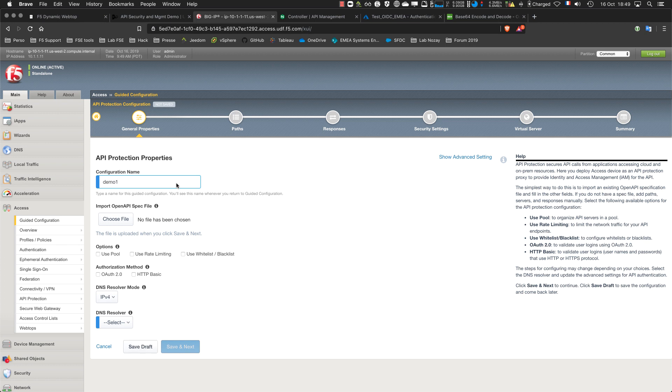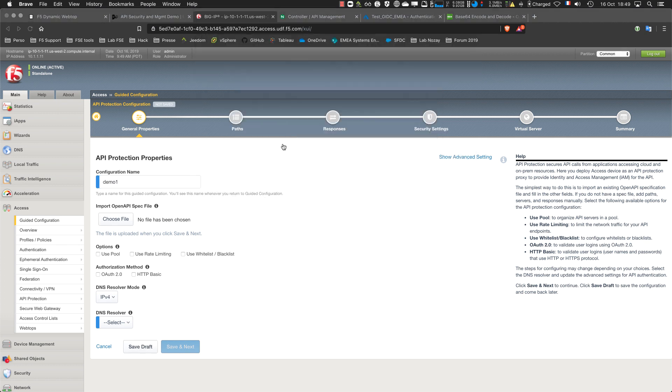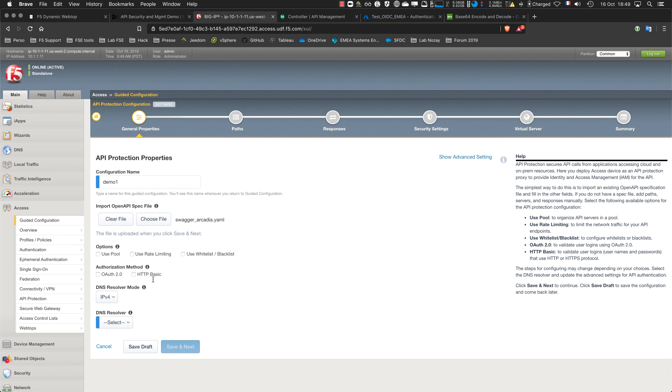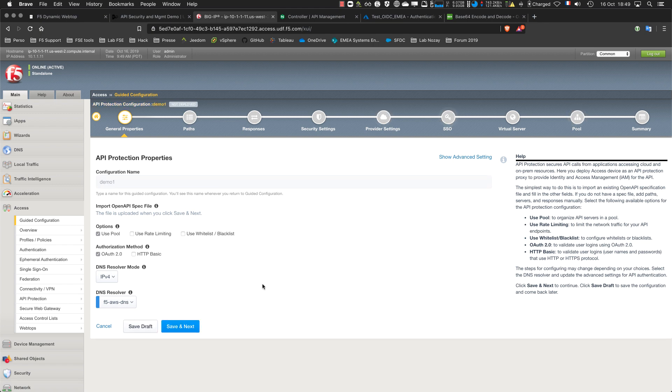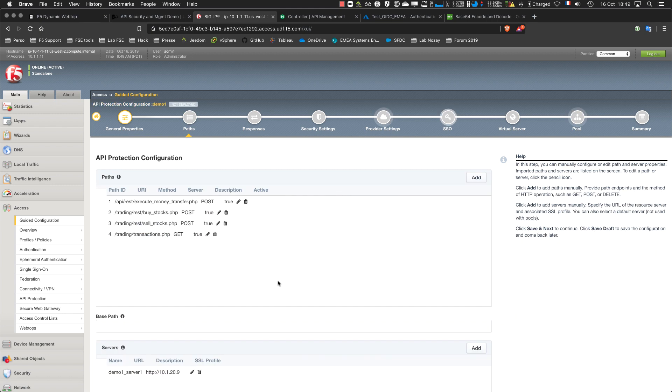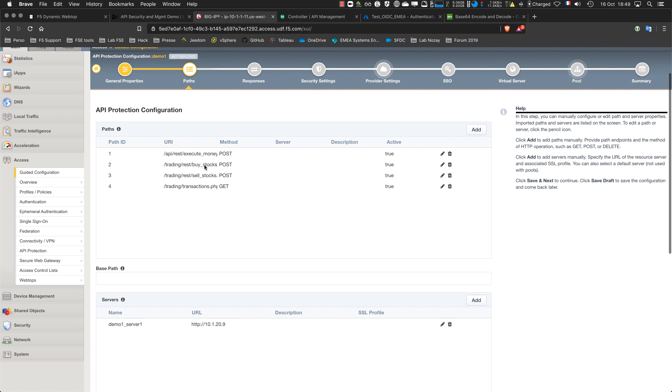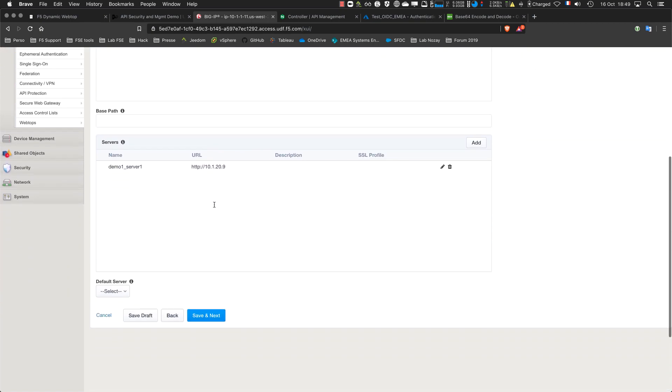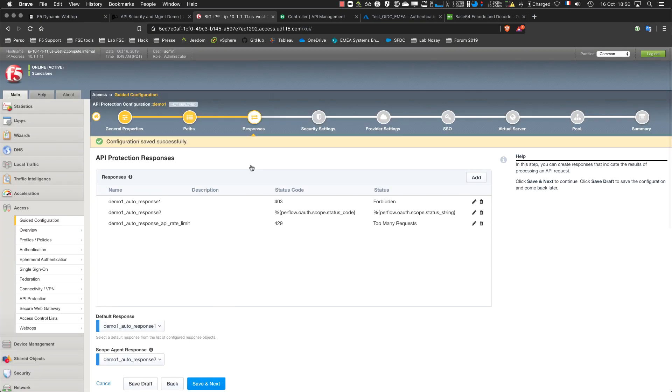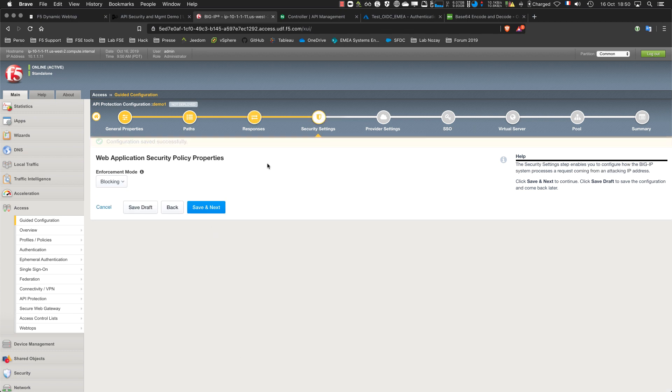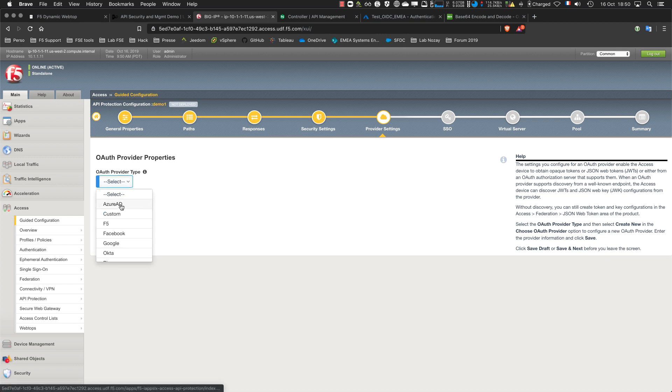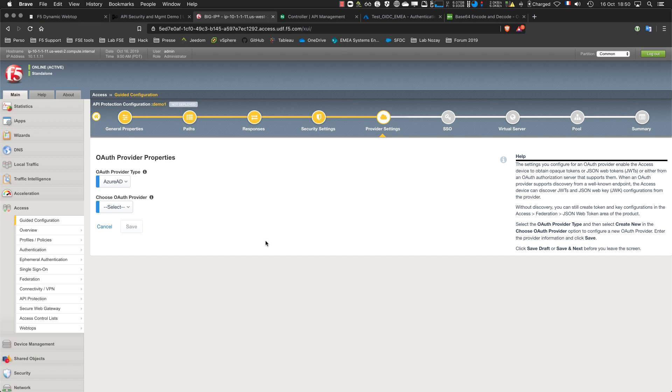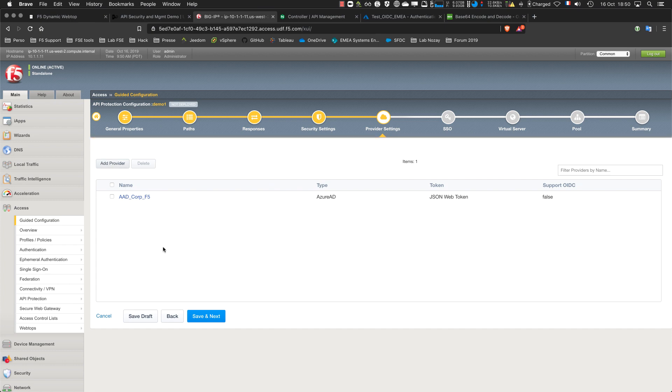Demo one. I import the swagger file. I want to use the pool. I need to select the DNS resolver because it's a host. I can see all the URLs and the backend server. The WAF policy in blocking mode and the provider. The first one I want to add from the front end is my Azure AD tenant. I don't have the second one not yet, I will add it later. Let's do it, just one at the moment.